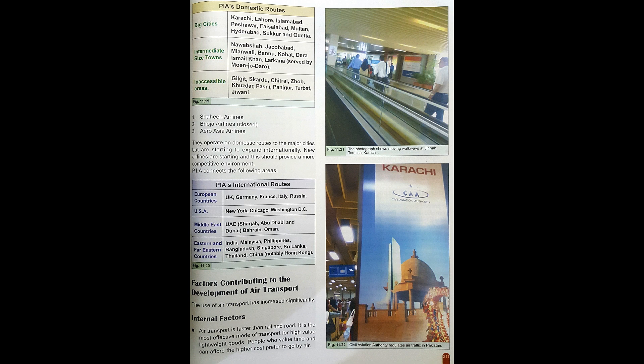PIA also serves inaccessible and remote areas including Gilgit, Skardu, Chitral, Zhob, Khuzdar, Pashni, Panjgur, Turbat and Jiwani. There are three private airlines: number one, Shaheen Airlines; number two, Boja Airlines, which is now closed; and number three, Aero Asia Airlines.